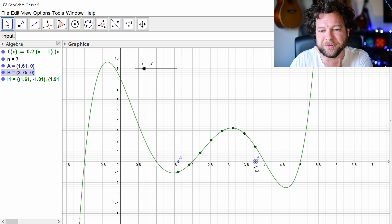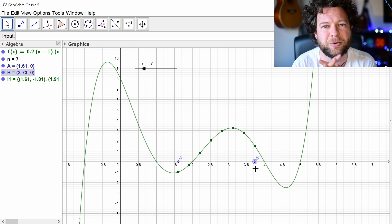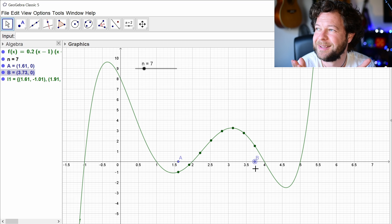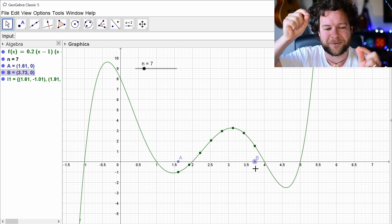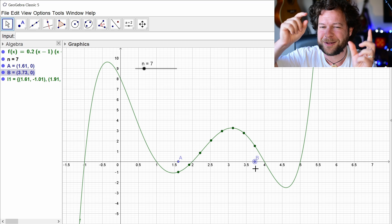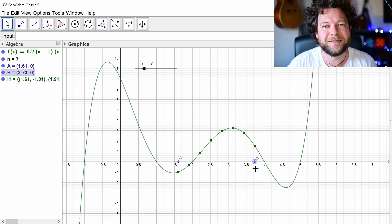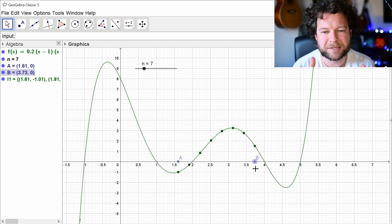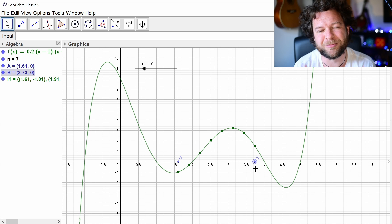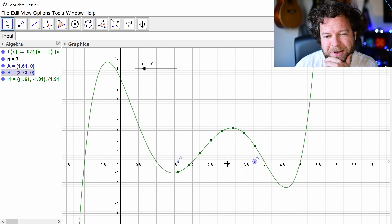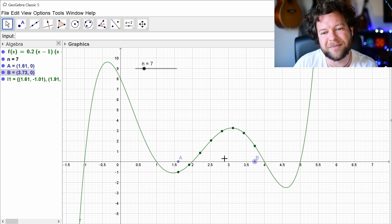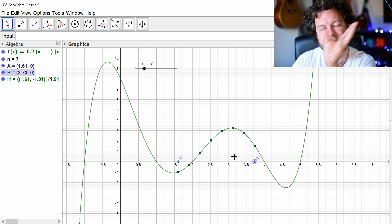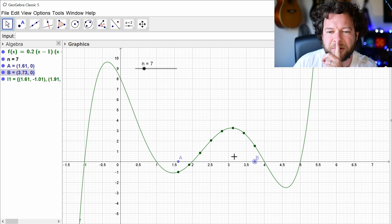Instead of chopping this region into rectangles, I'd like to chop it into quadratics. But to model a quadratic we need three points — to get a trapezium you just need two points, one at each end. To fit a second-order polynomial we need three points. That's why you need an even number of strips: every trio, which is two strips, becomes one quadratic. So the number of strips needs to be even so we have pairs of strips to model a quadratic on top of.